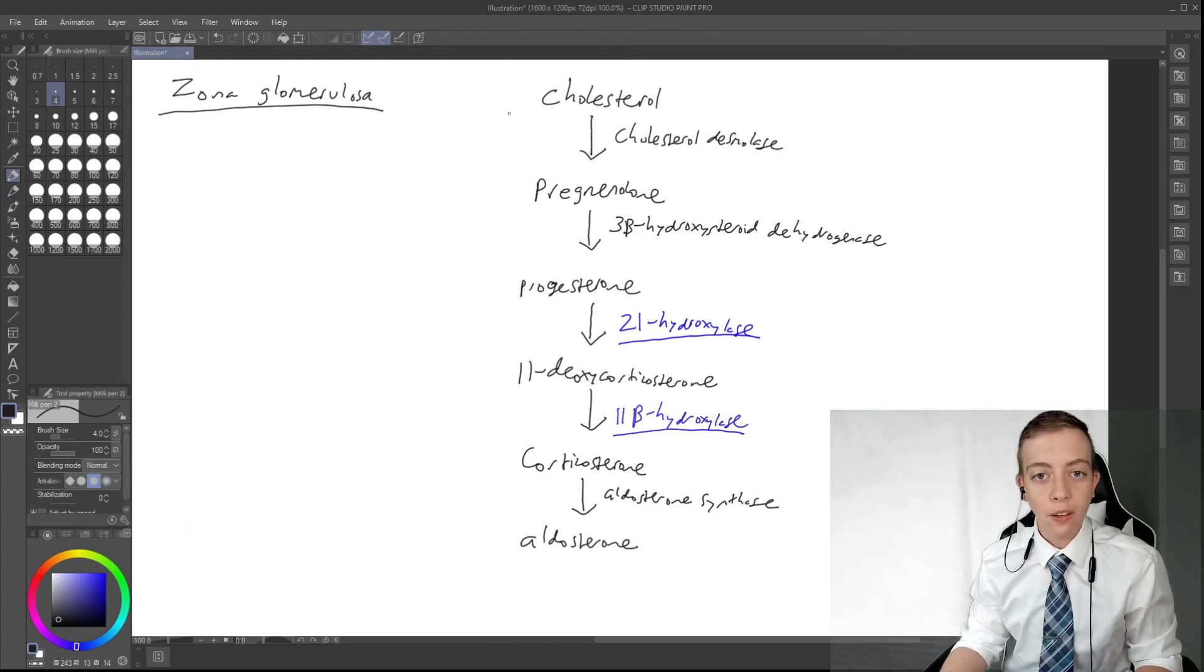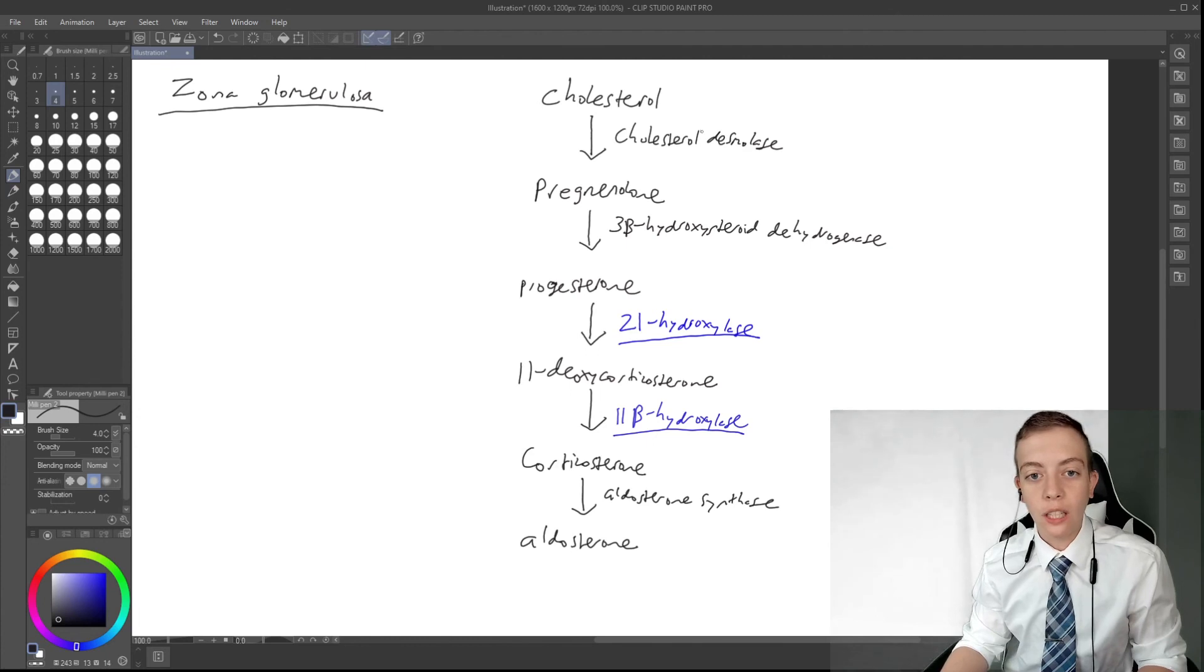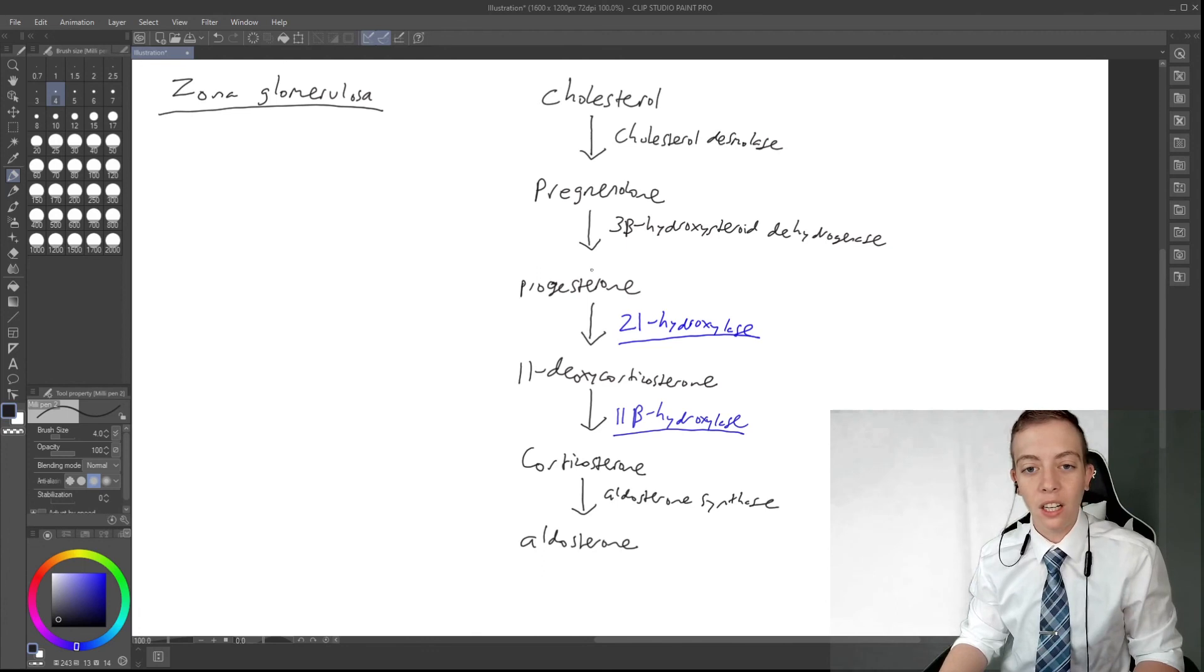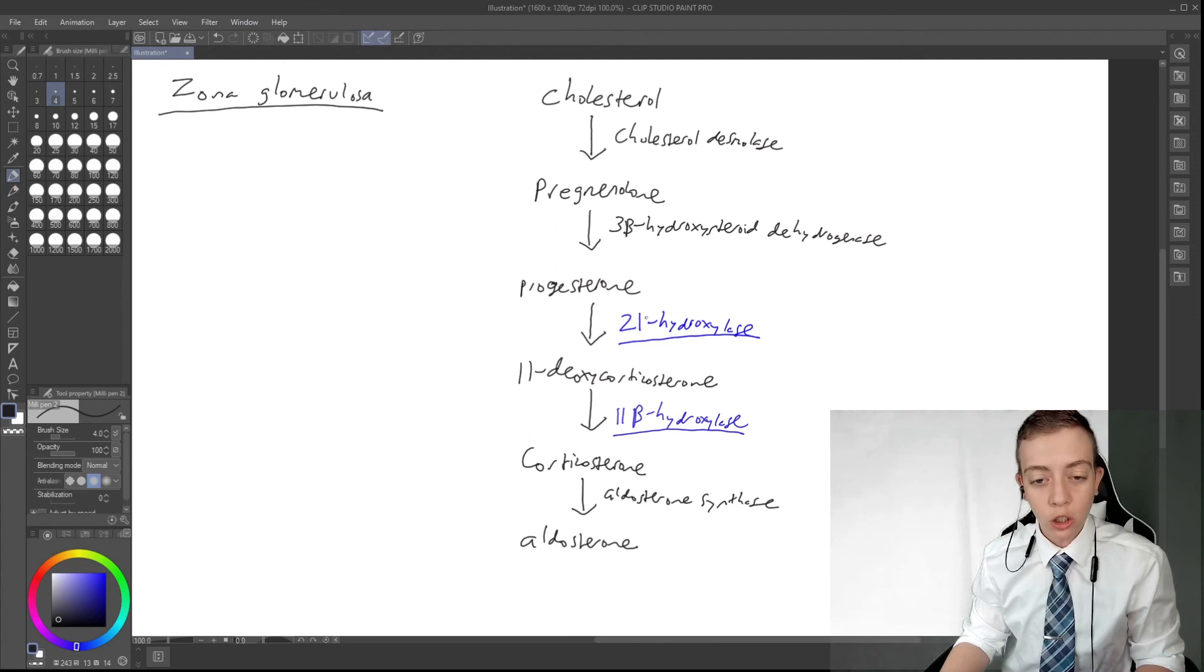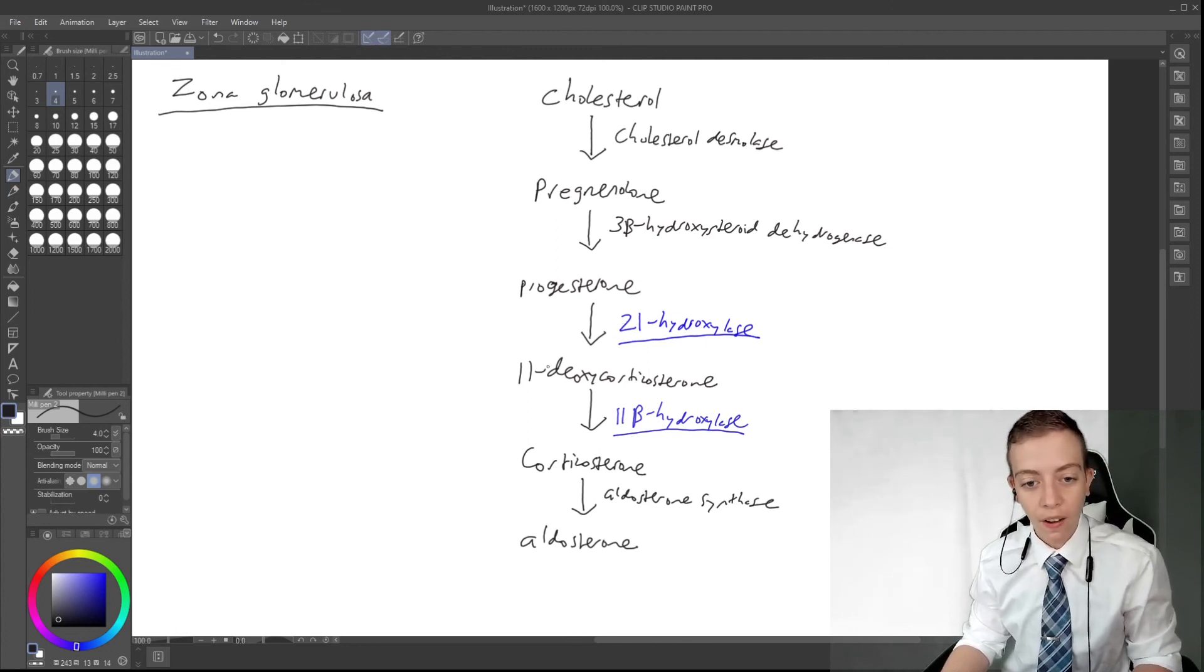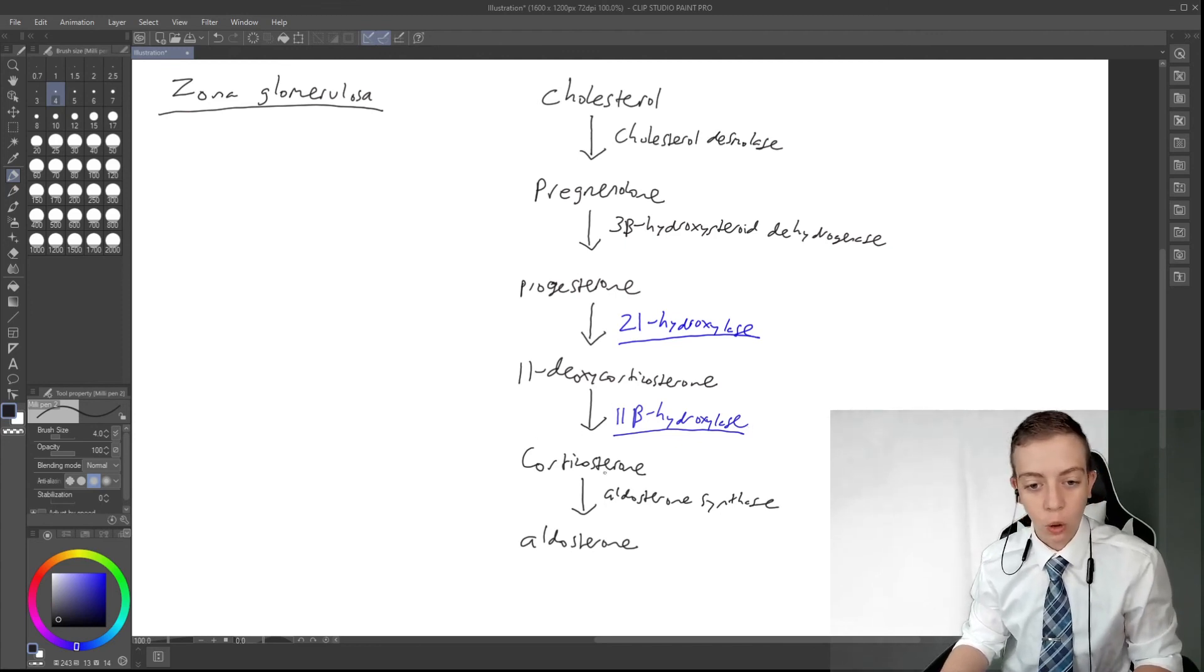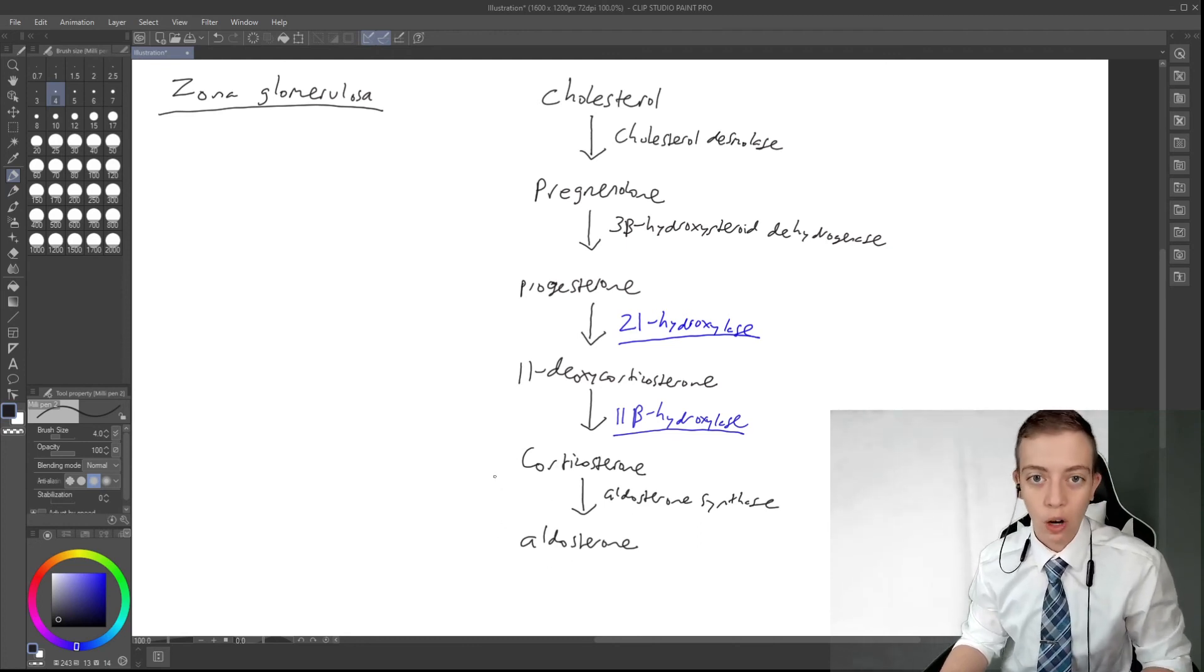So we have cholesterol, which binds to STAR, it enters the pathway. It is converted by cholesterol desmolase to pregnenolone. Pregnenolone is converted by 3-beta-hydroxysteroid dehydrogenase to progesterone, which is converted by 21-hydroxylase to 11-deoxycorticosterone, converted by 11-beta-hydroxylase to corticosterone, and then finally is converted by aldosterone synthase to aldosterone. And that is our pathway for today.